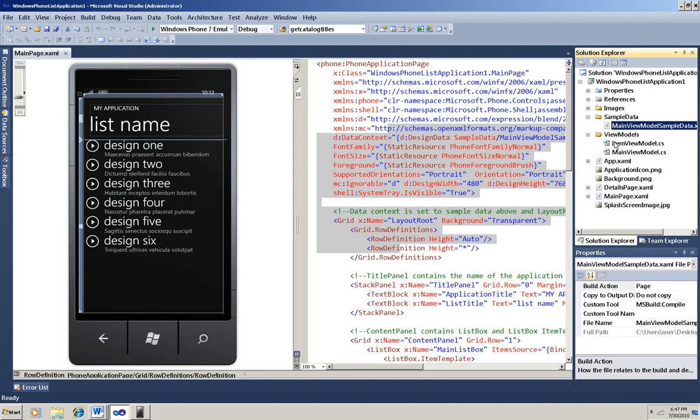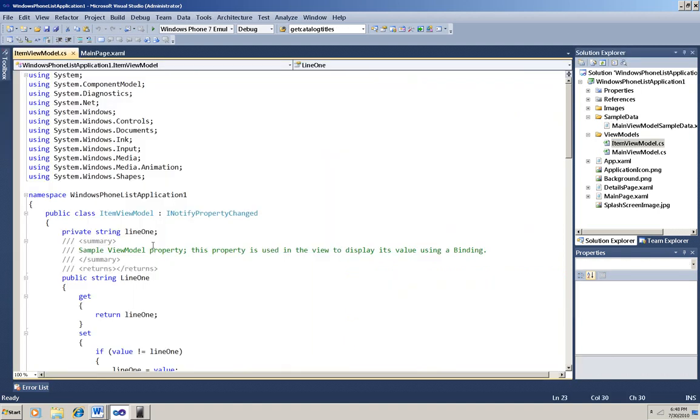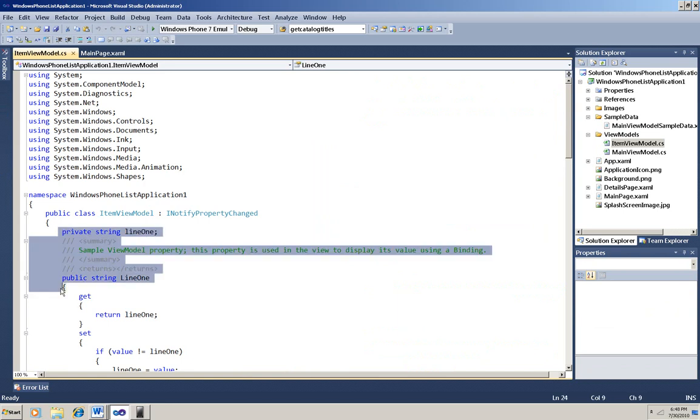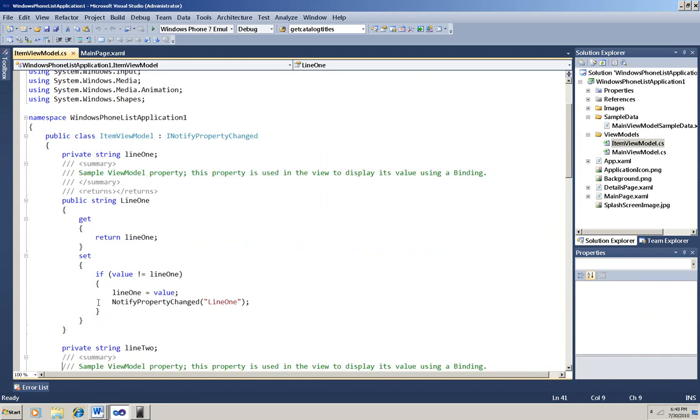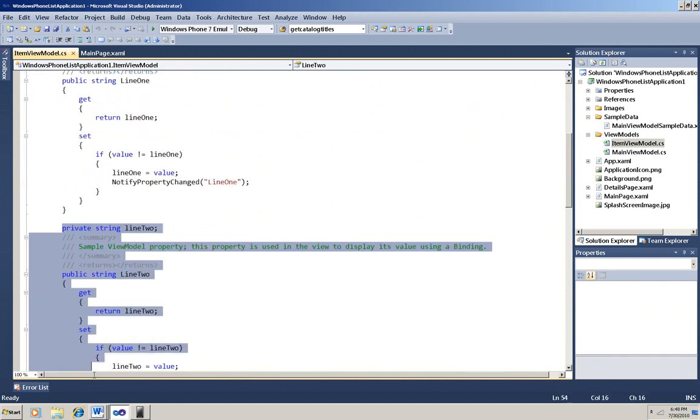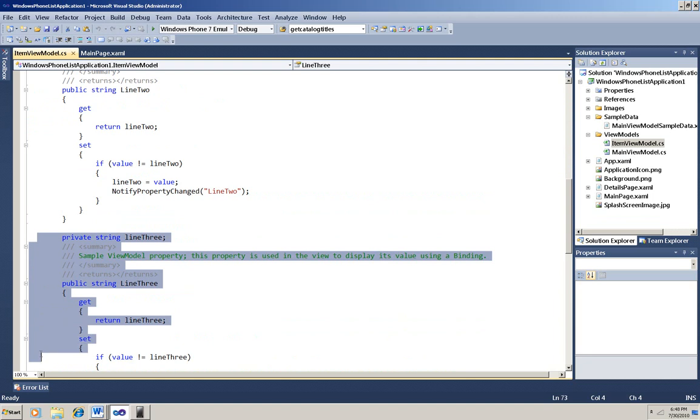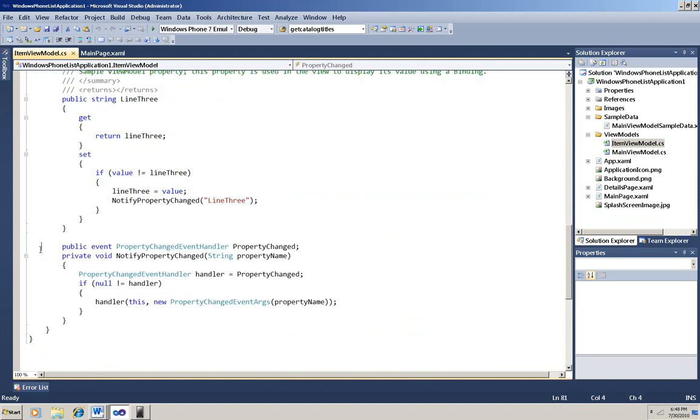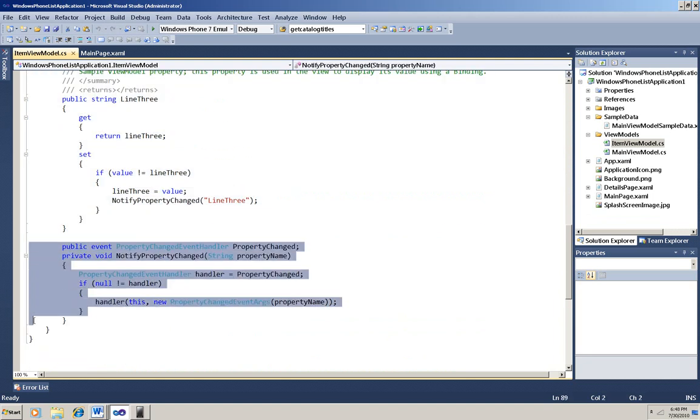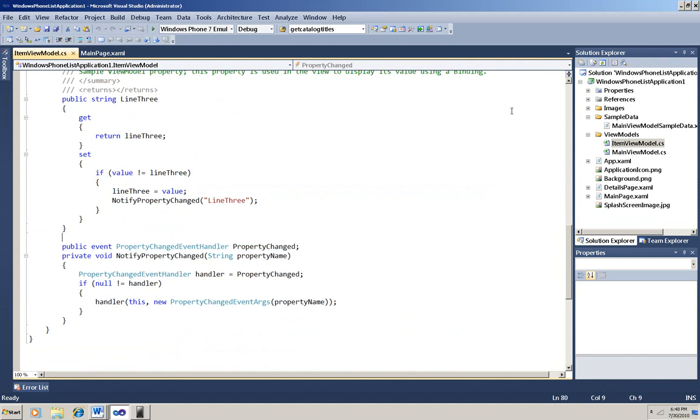First, I'll look at the Item ViewModel. You can see that this is a class that sets up the properties of the data you're going to display. In this case, it sets up three string properties: Line 1, Line 2, and Line 3. There's also a property changed event and an event handler. Here you can add or remove or change properties depending on the data you're working with.